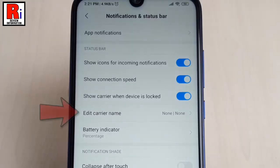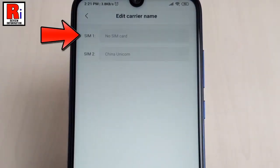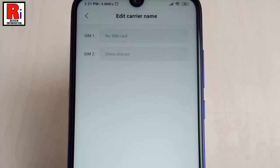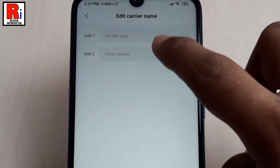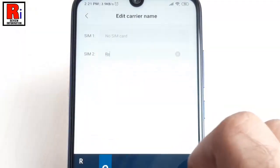Now tap on 'Edit carrier name'. This is the SIM 1 carrier name and this is the SIM 2 carrier name. Now type your desired carrier name in whichever SIM you want to change.